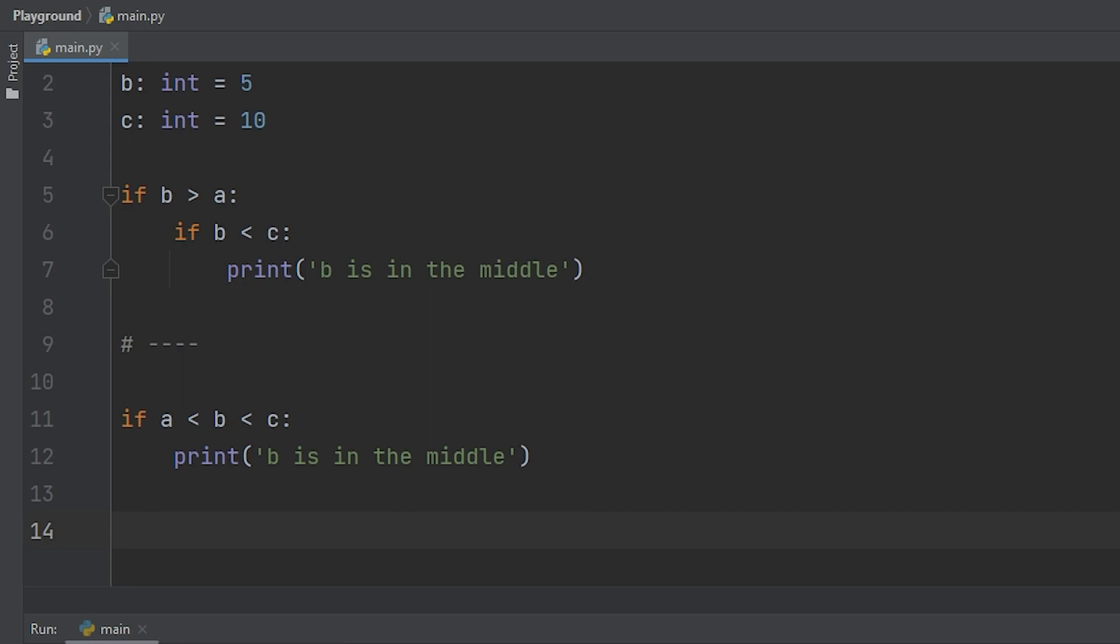So now it reads from left to right, if A is less than B, which is 3 is less than 5, and B is less than C, which is 5 is less than 10, then go ahead and go on to the next line.